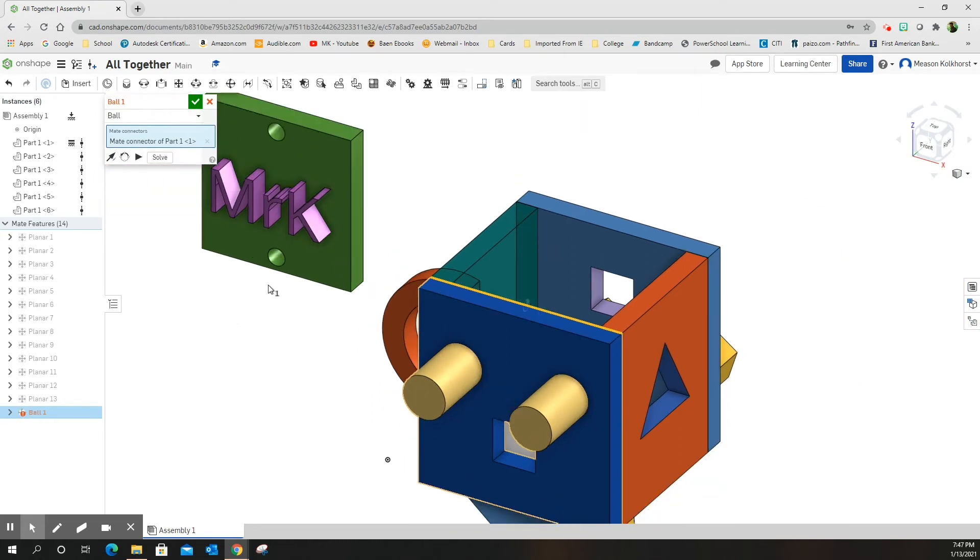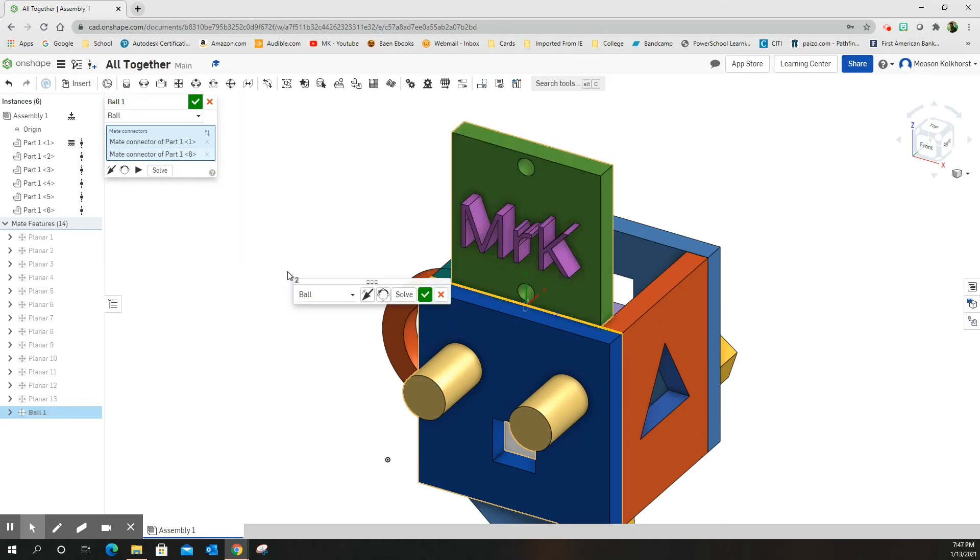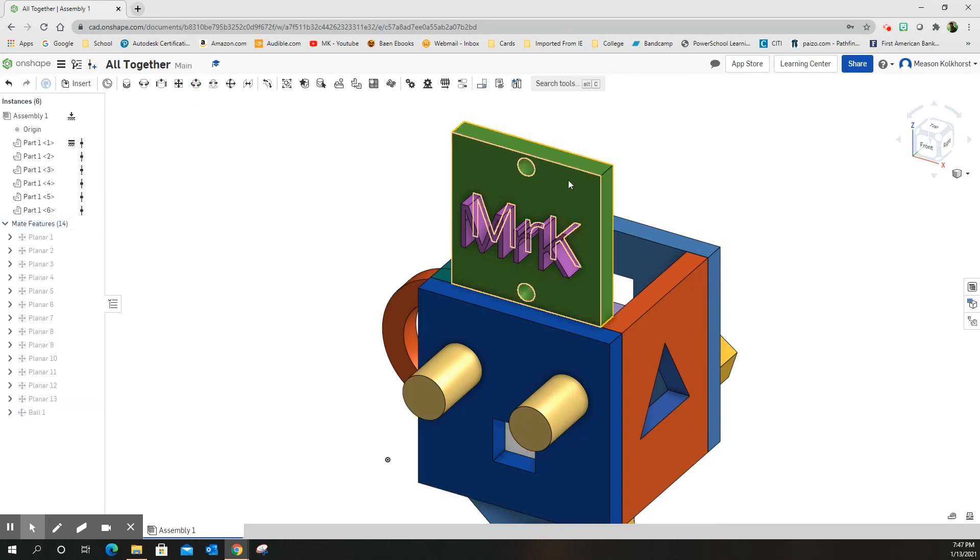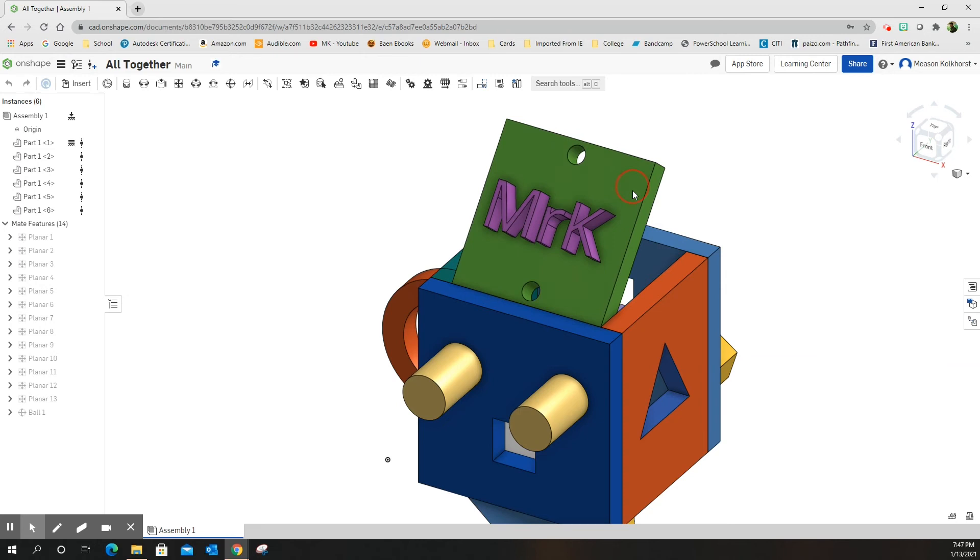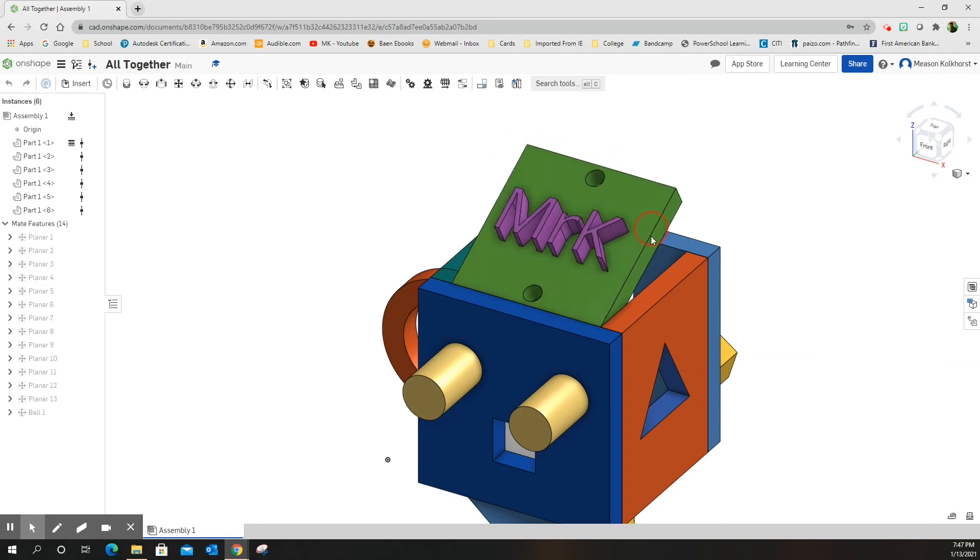And now I'm going to choose the front line on my top. When I click on it, it puts it into place. Green check mark, and now I have a lid.